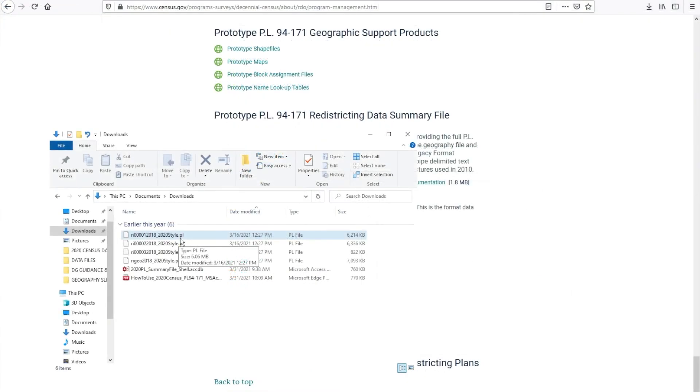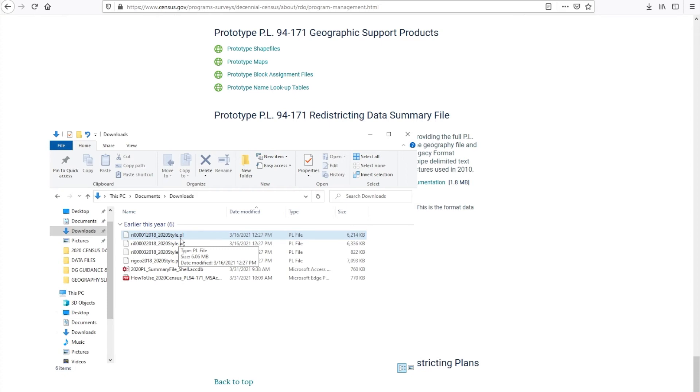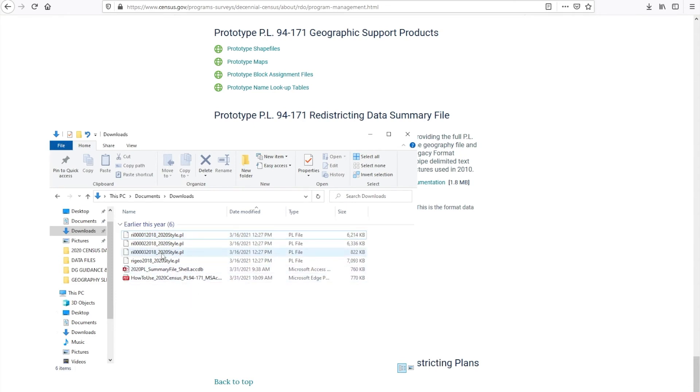In this example, we did use WinZip to extract the files, but you can use any other software package or even Microsoft Windows to unzip these files. These files must be unzipped before beginning the import process. So once you unzip the files, you can navigate to the folder that contains your unzipped files. In this case, it will be my downloads folder.